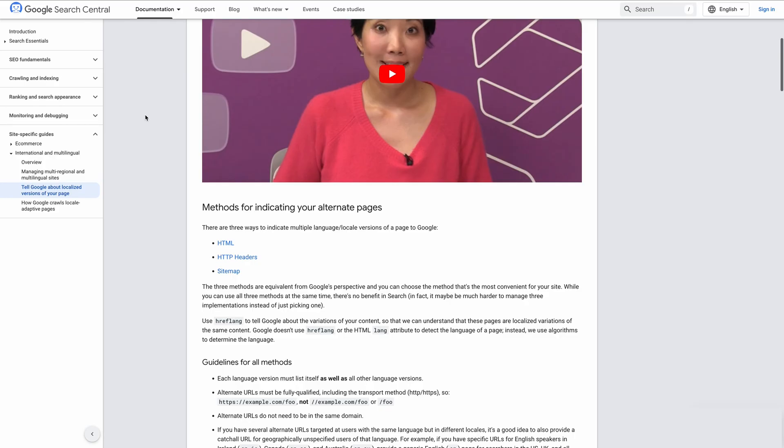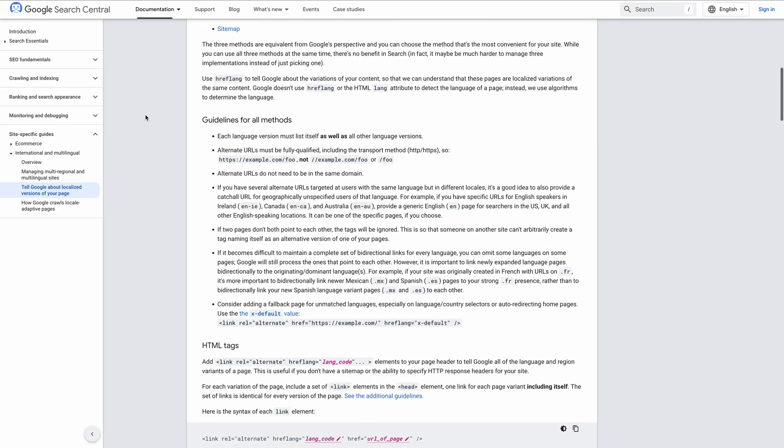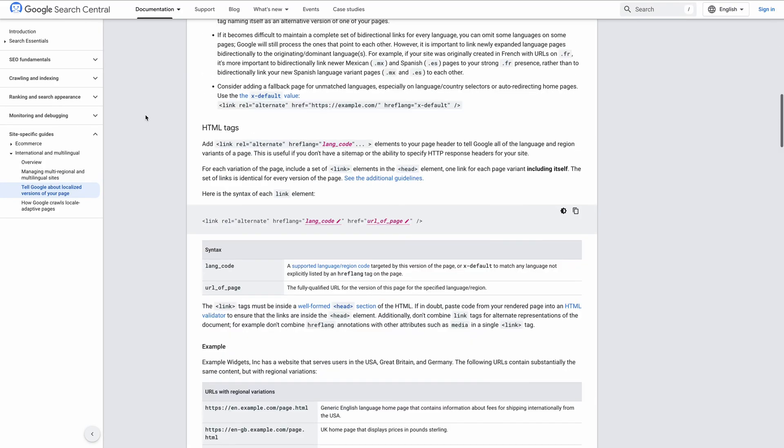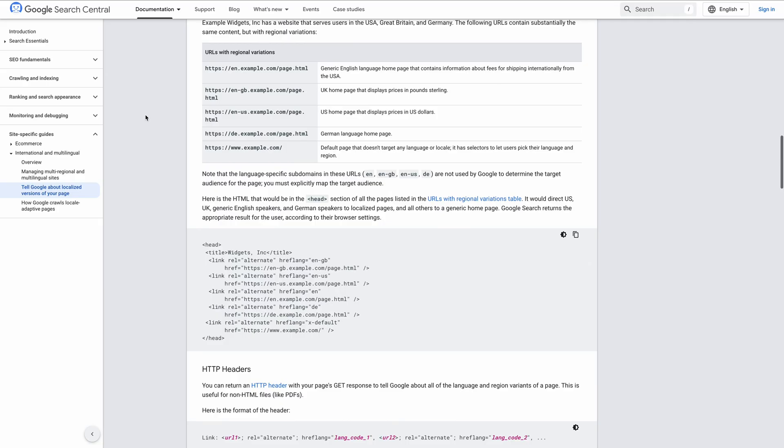These are code snippets added to your site's HTML that help search engines like Google identify alternate versions of your content for different languages or geographic regions.